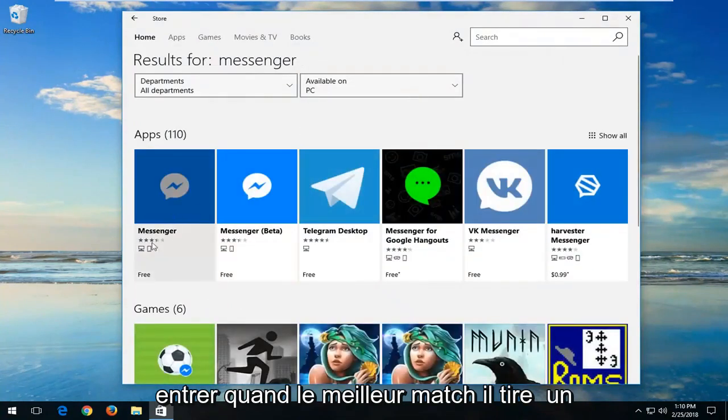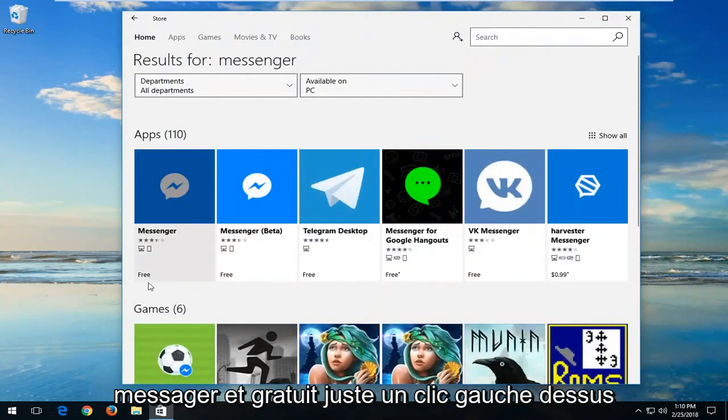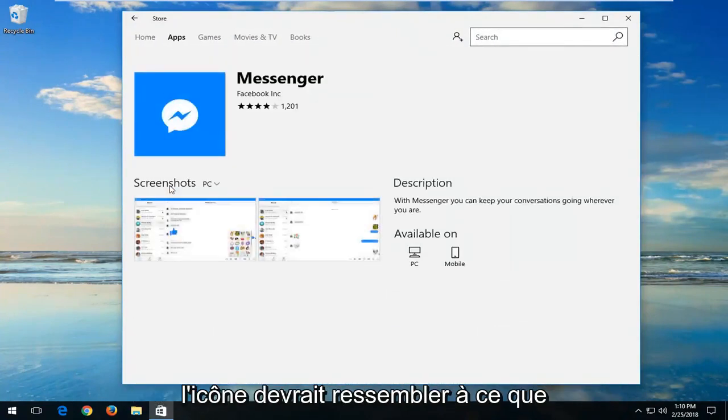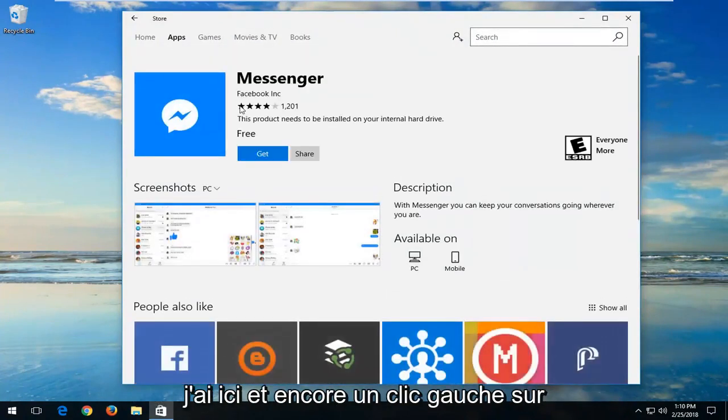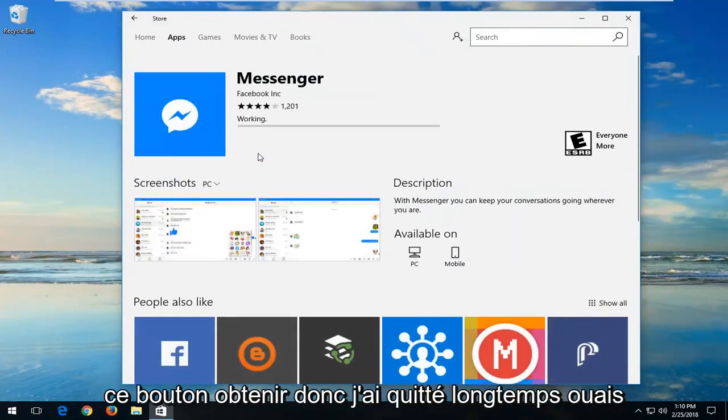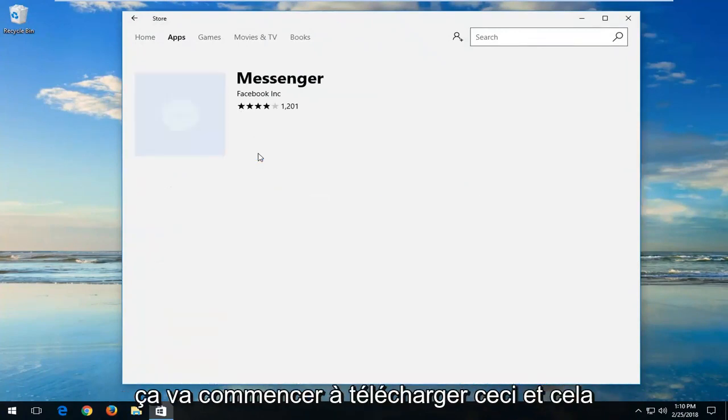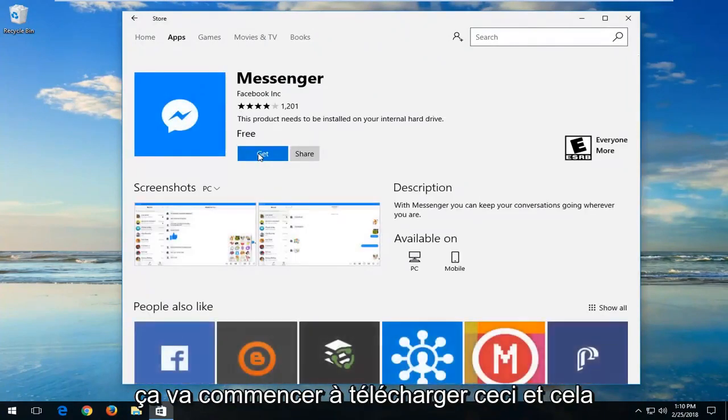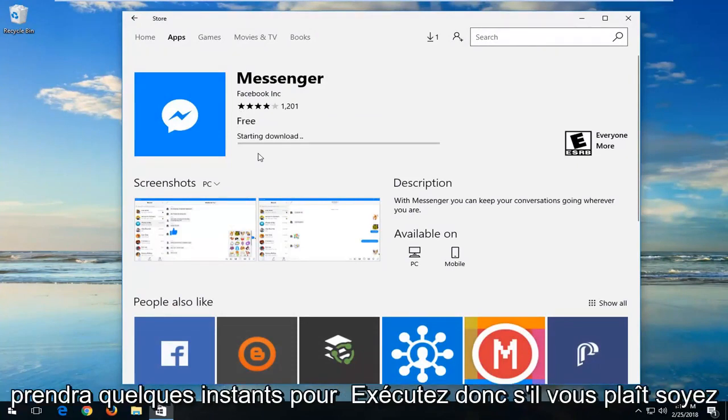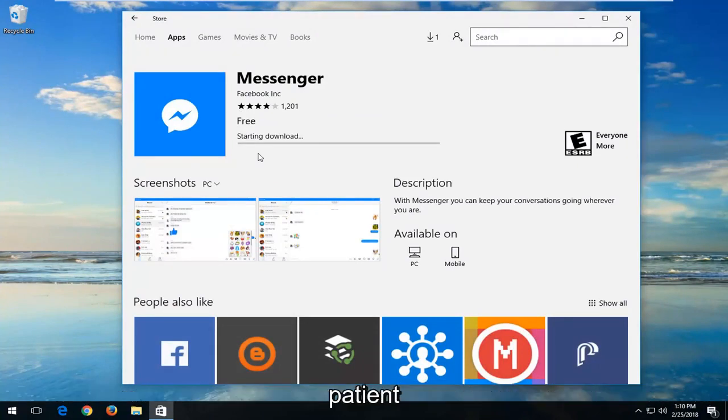One of the best matches should say Messenger and Free. Just left click on it. The icon should resemble what I have right here. Just left click on the Get button. It will begin downloading, and it will take a few moments, so please be patient.